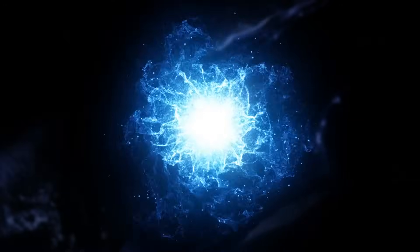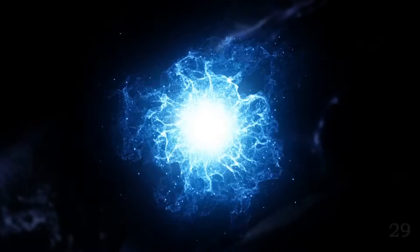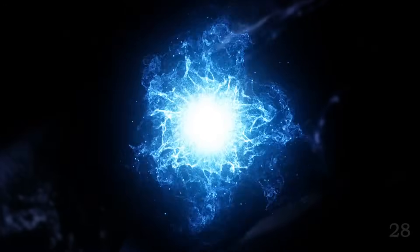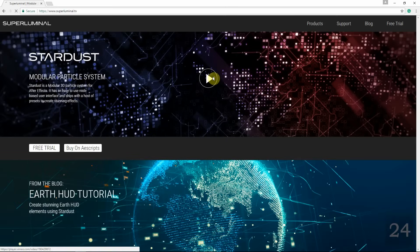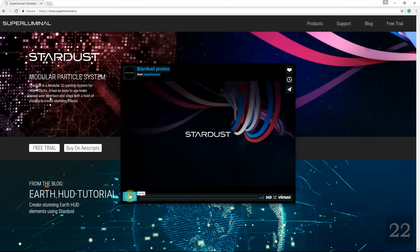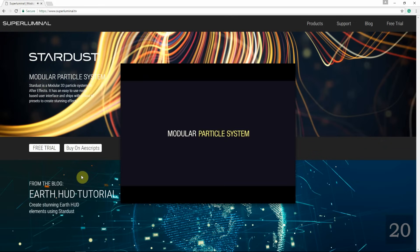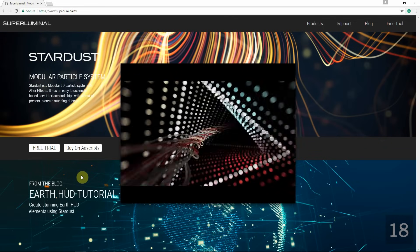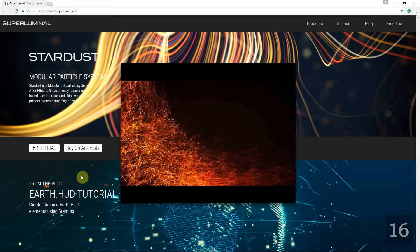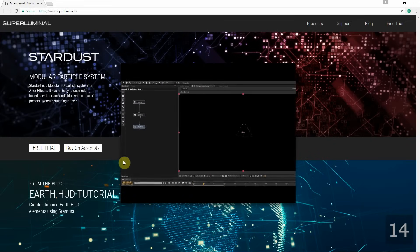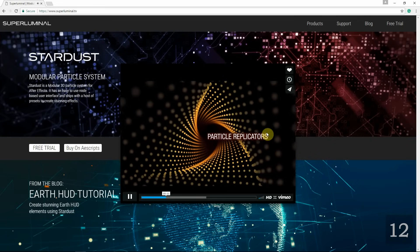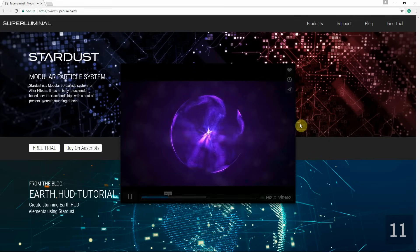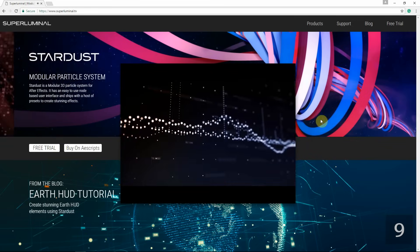Hey everyone, this is Lyndon back with another Superluminal Stardust tutorial. For those who haven't heard of Stardust, it's a third-party plugin you can download for After Effects from Superluminal.tv. Stardust is a fairly new plugin with so many features and controls, and it's actually a node-based particle system, which makes it pretty revolutionary. You guys will love working with this plugin.